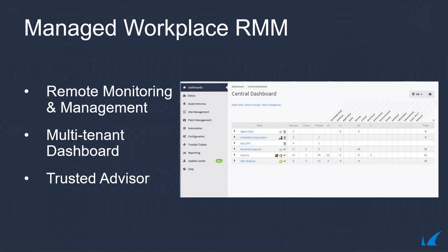With Managed Workplace, service providers can reduce customer downtime, build customer loyalty, and deliver enhanced security services, all from a single web-based dashboard.